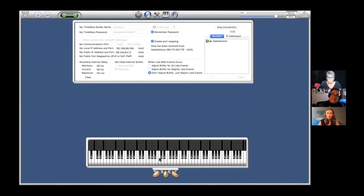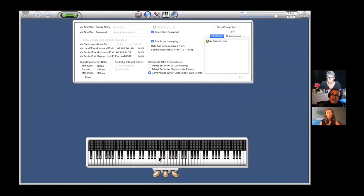Now I as the pianist — I'm going to hear my keyboard in my room through your speakers. That's how I do my lessons, and that's how your music director can play in their location and you'll hear it in yours.